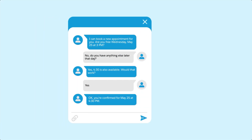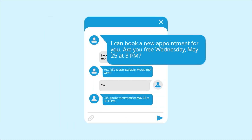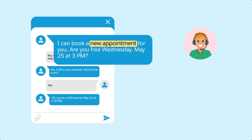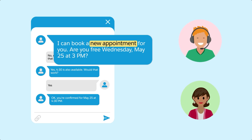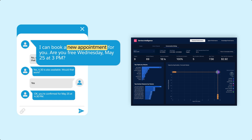In this video, you'll learn how Einstein Conversation Mining extracts valuable insights from customer conversations by analyzing the support request, understand how these insights improve business operations and customer satisfaction, and explore the key metrics that Einstein Conversation Mining tracks to enhance agent efficiency.